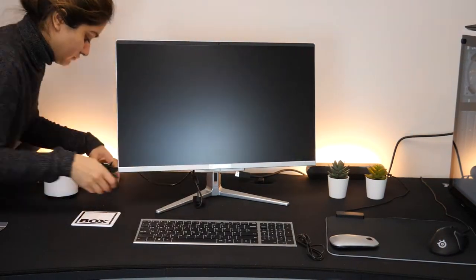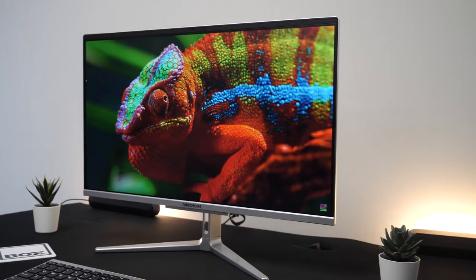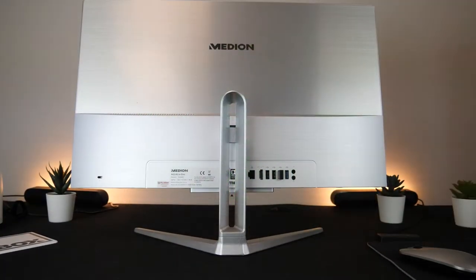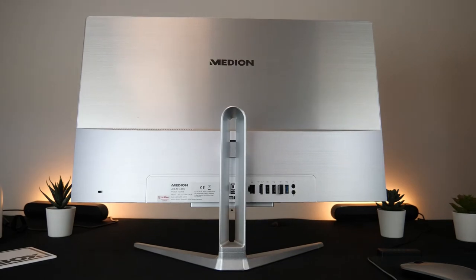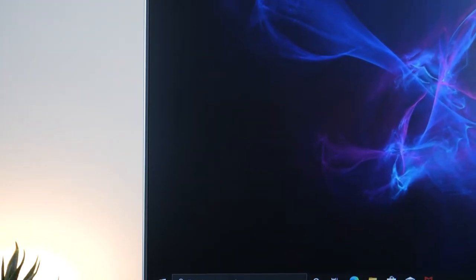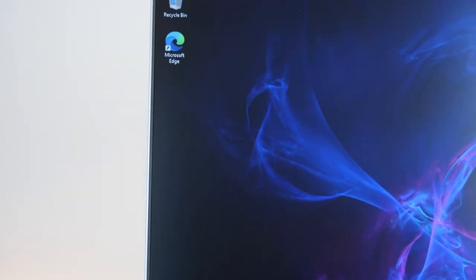The sleek silver design on this is lovely and looks really modern both from the front and the back. It has really thin bezels which give you as much screen space as possible on this 24 inch monitor.